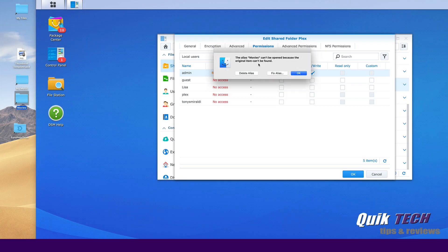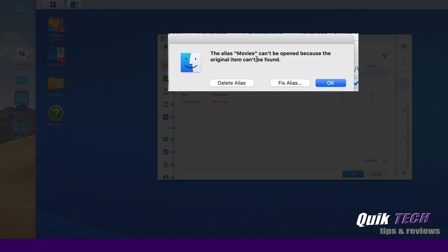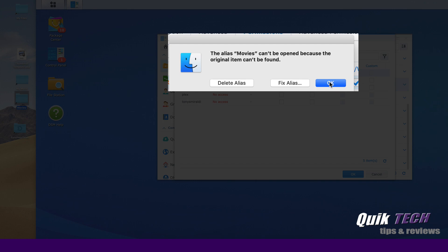And then you get the typical Mac OS dialogue screen which asks you to fix the alias, delete the alias, or just acknowledge. So for now, we're just going to acknowledge.